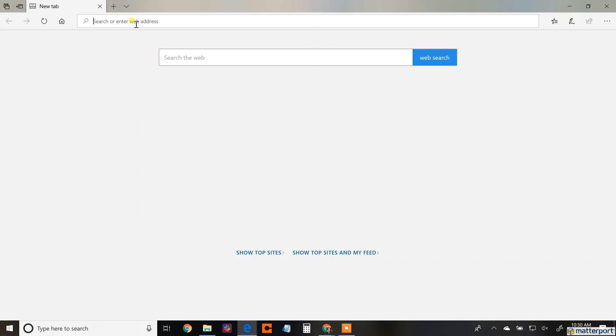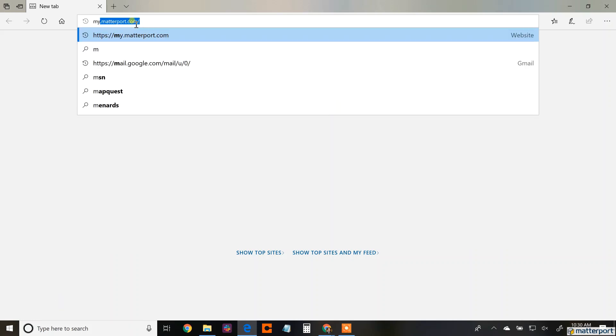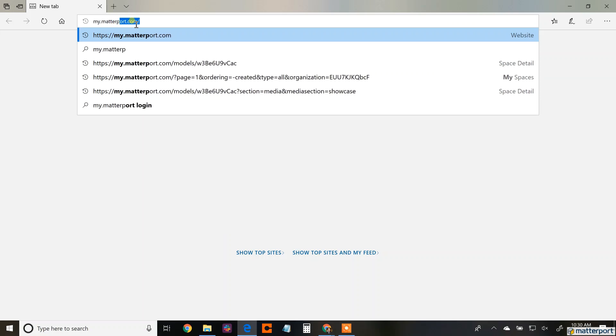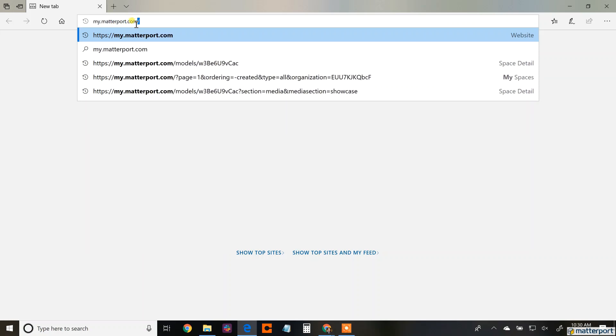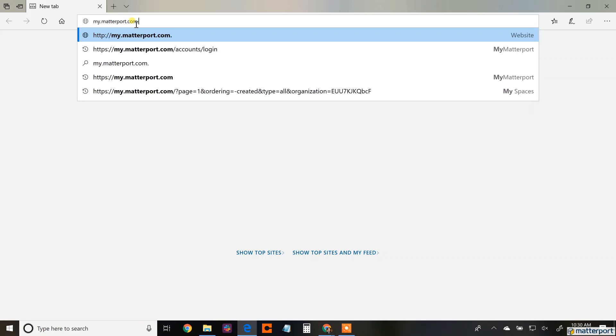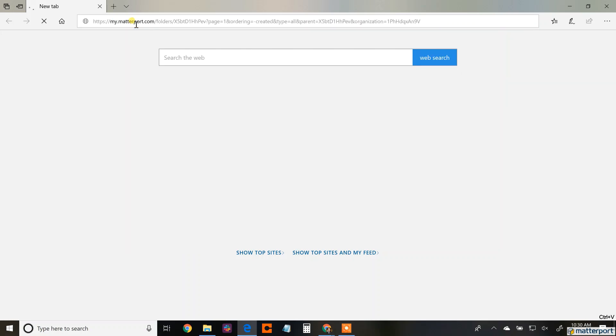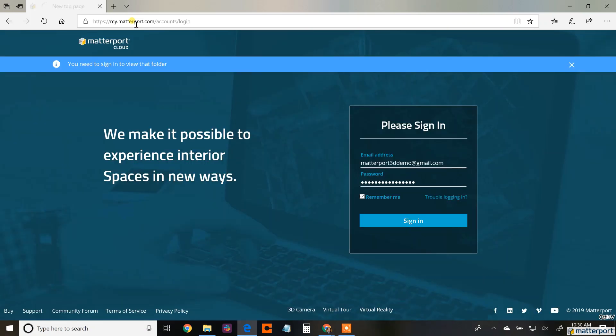Hey everybody, Mark here at Matterport AEC and I want to go through a quick video on how to bring in the Matterport three-dimensional data into your Revit model.